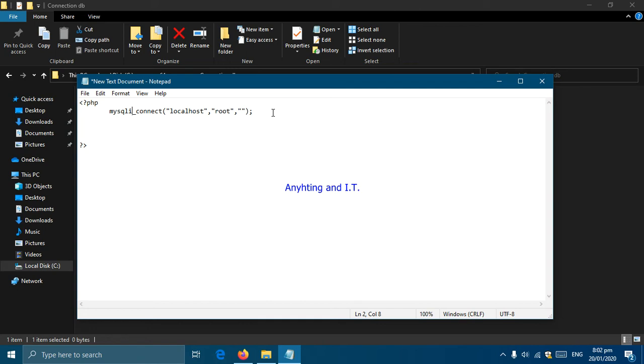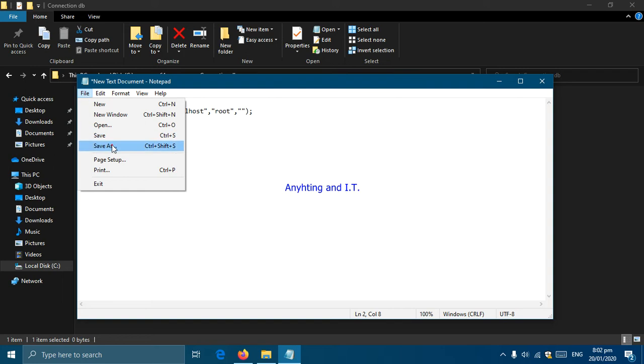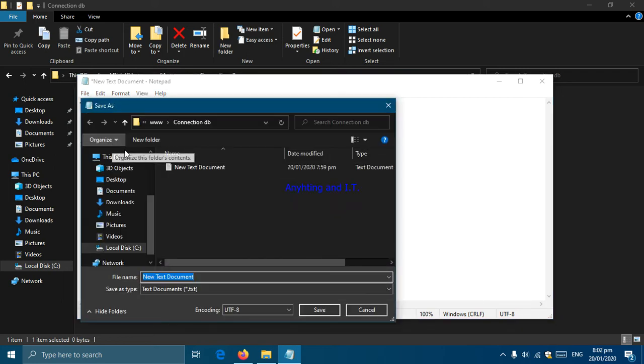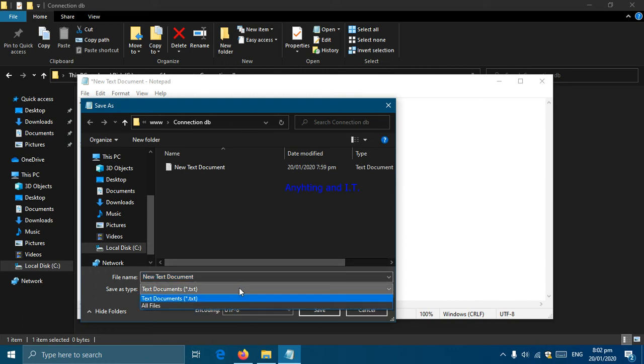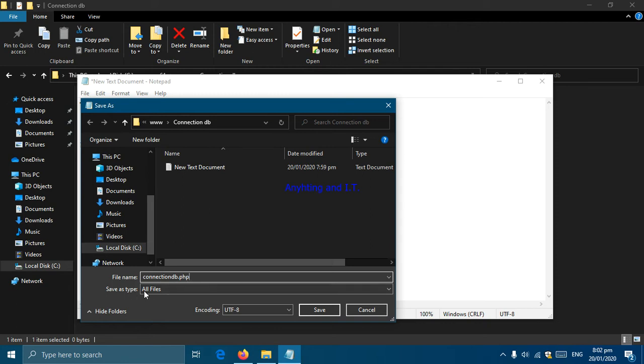Let's save our code. File, Save As. We're going to change the save type to all files and give it a file name connection_db.php. Never forget our file extension is .php because this is a PHP script and our save as type is always all files.